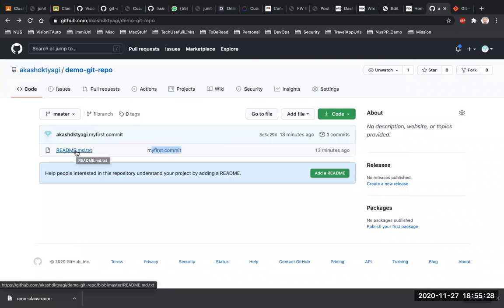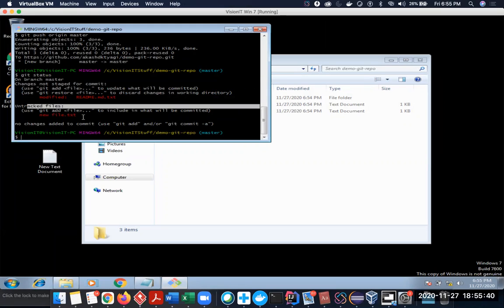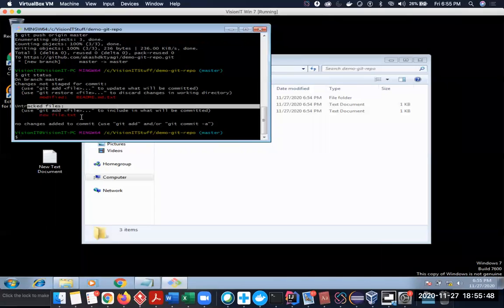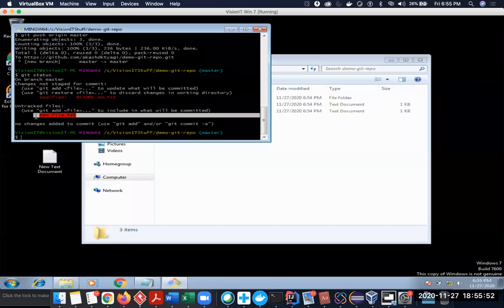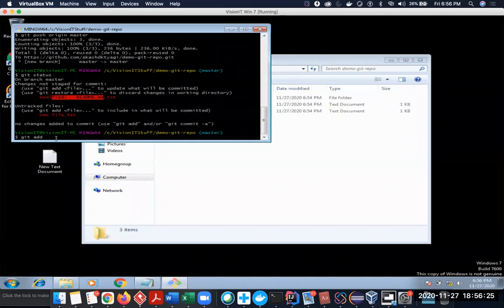When something shows as 'changes not staged for commit', it means this file is already present in the git repository and something has been changed. The next section is 'untracked files' — git is telling us these files are untracked, not yet in the repository, added for the first time. It will ask you: do you want to add both files or only one? You have two options: git add with the specific filename, or if you're confident all red changes deserve to be checked in, you can say git add dot.